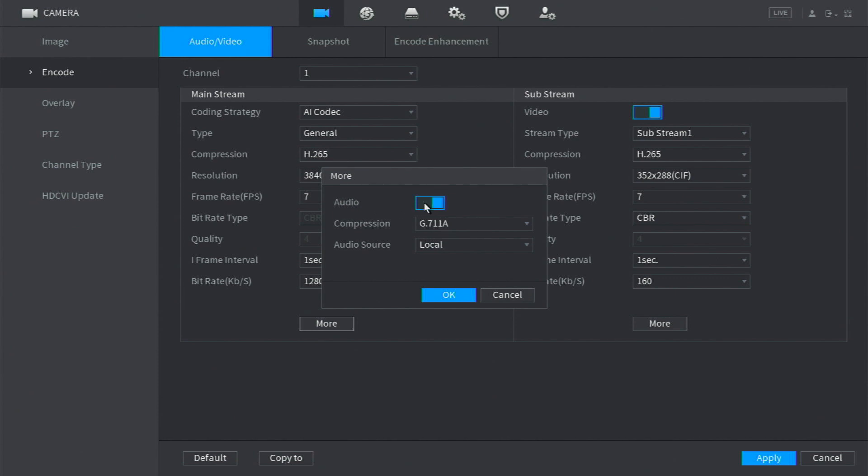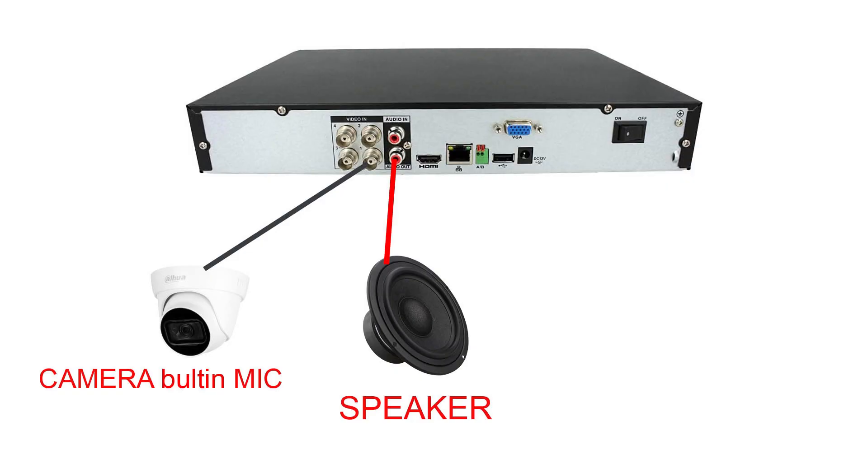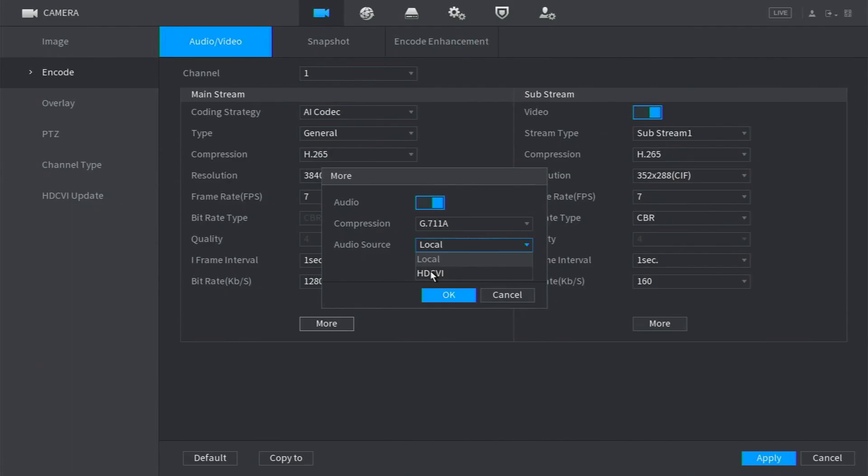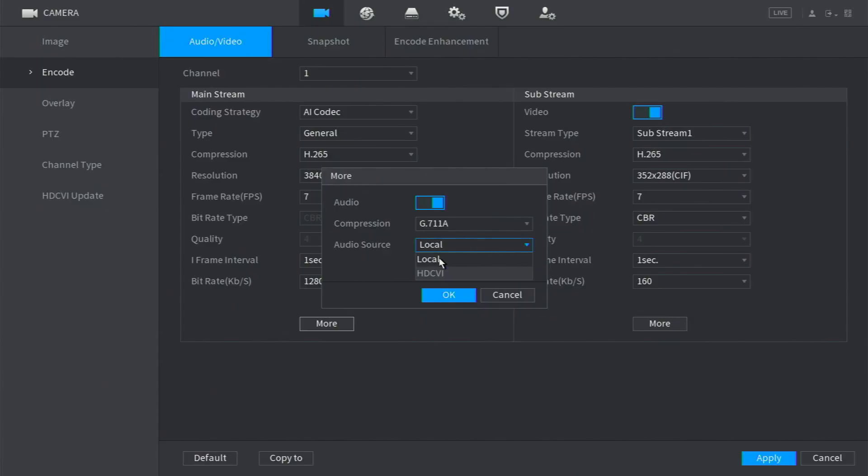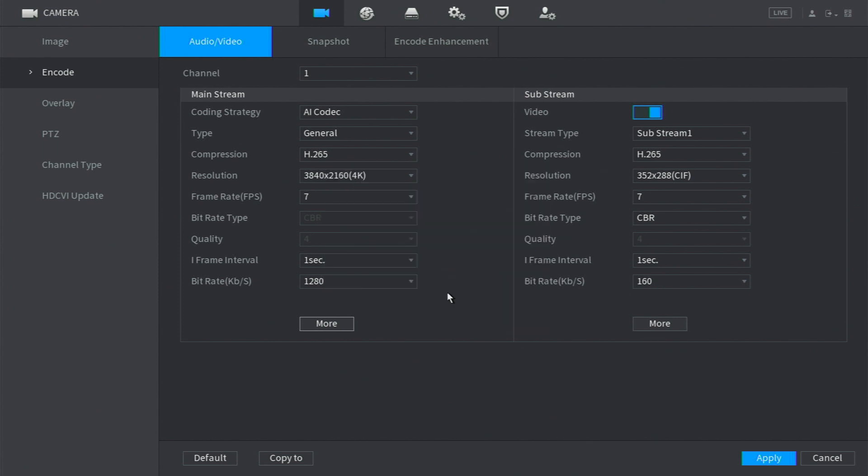And make sure to select HDCVI. This is for the built-in mic. When you choose the Local, if you connect mic to audio in the XVR, then you will use the external audio, not the built-in mic in the camera. So I will select the HDCVI and I will press on OK, then I will make Apply. After that, 100% you will start hearing the voice.